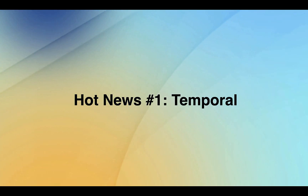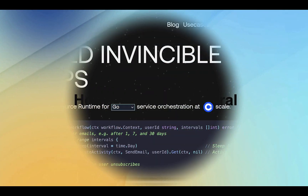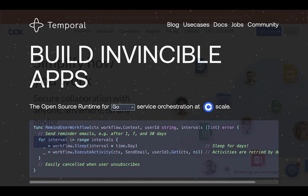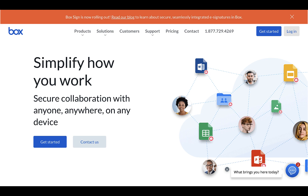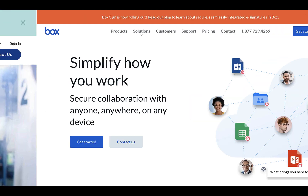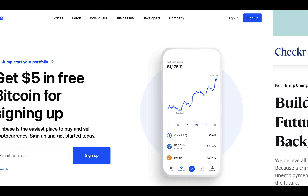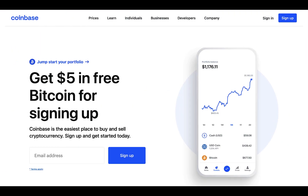Temporal is a free, open-source orchestration and workflow management framework that enables teams to write scalable applications. It is being used at companies like Box, Checker, and Coinbase.